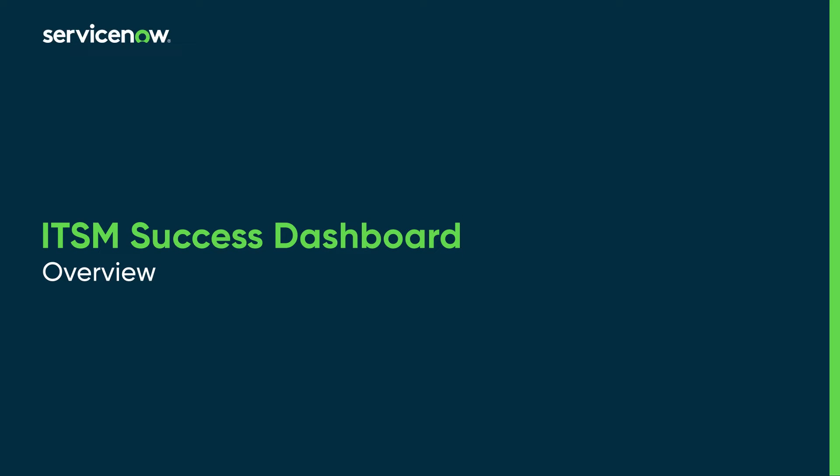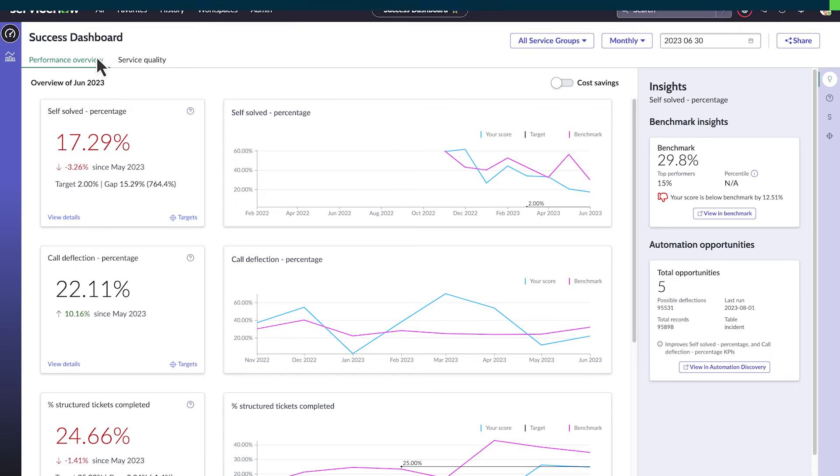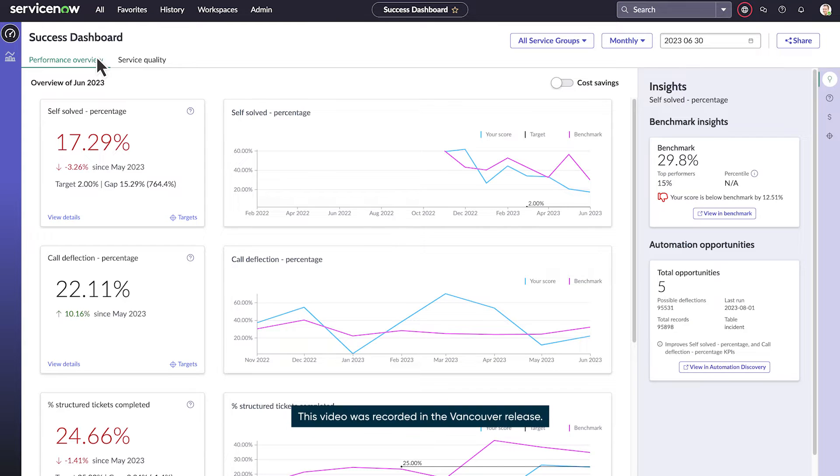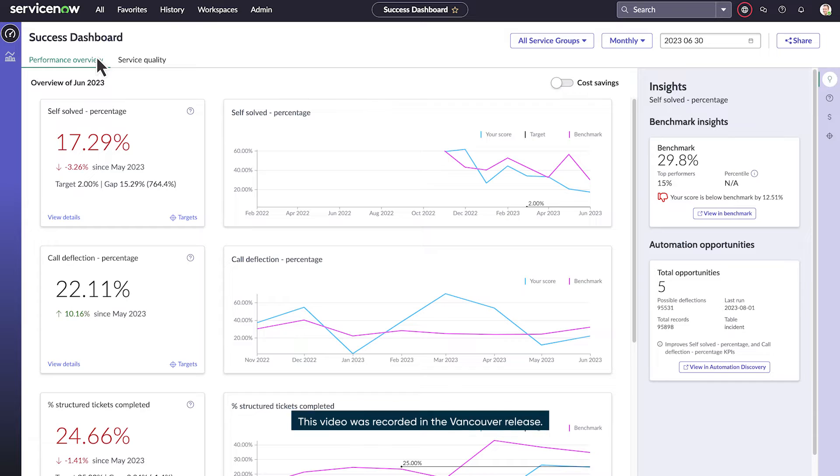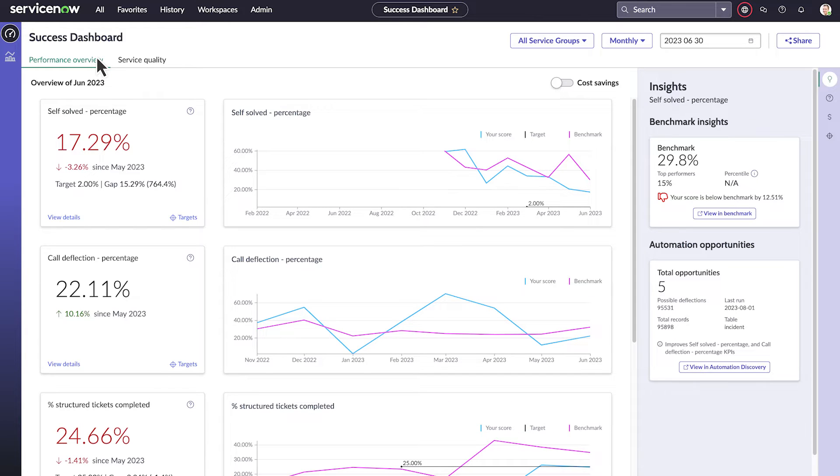The ITSM Success Dashboard helps you see how well your ITSM application is helping solve users' IT issues and gauge your cost savings from using ITSM. This dashboard provides two types of KPIs.